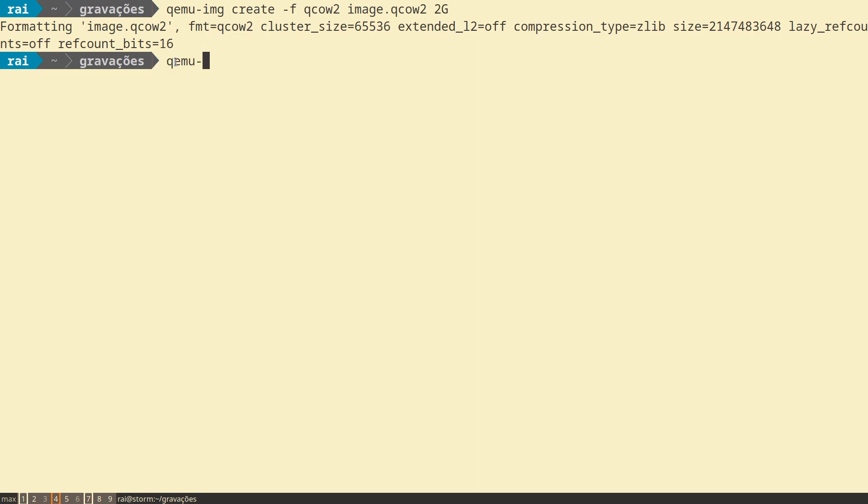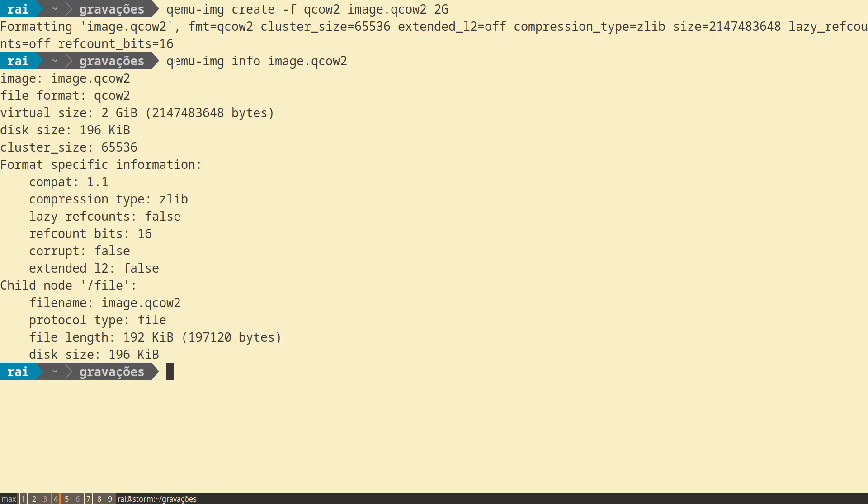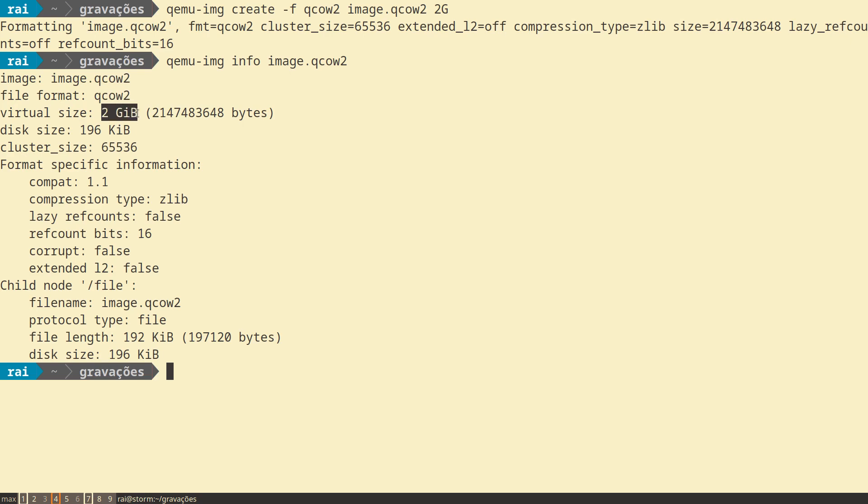You can see information about the image: the name of the file, the format of the file QCOW2, the size, the virtual size of 2 gigabytes, and the disk size on the 196 kilobytes.